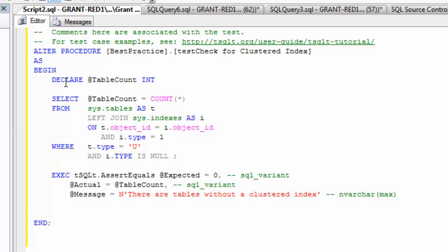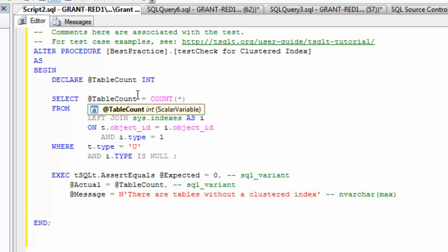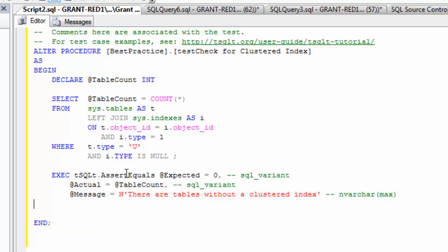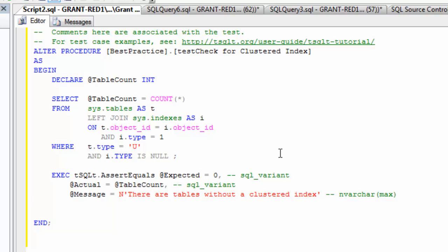And so what I've got here is I'm declaring a table count integer. I'm selecting into my table count to count star from the query I described earlier. Then I'm going to use my T-SQL-T, my SQL test assert statement. I'm going to do an assert equals. My expected value is zero.